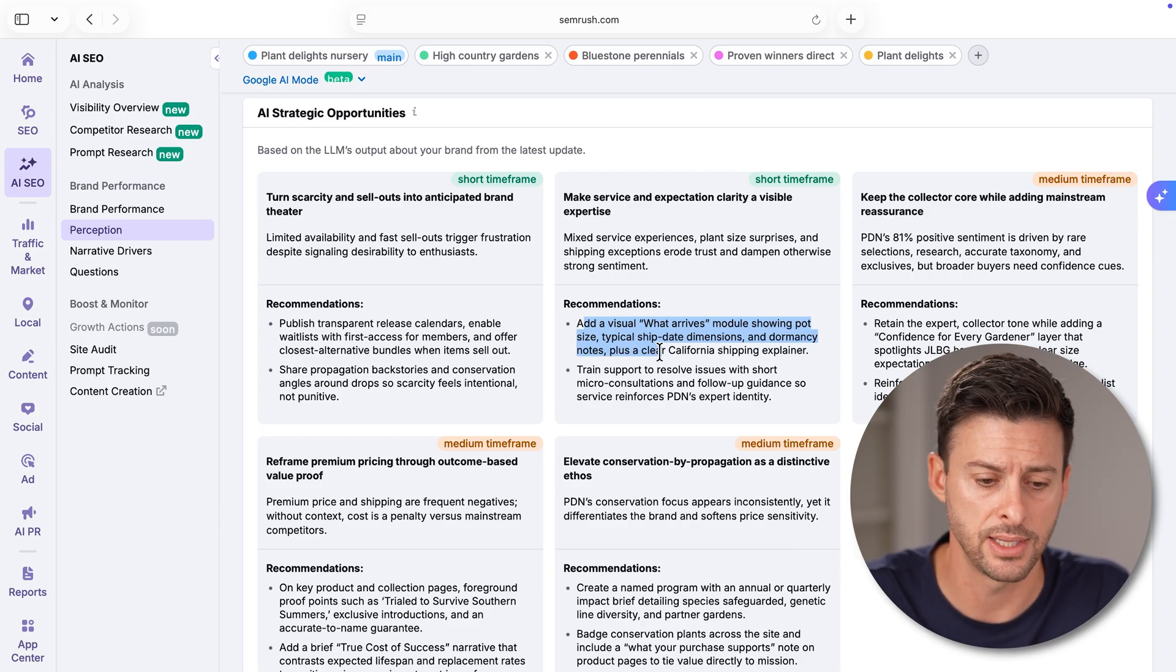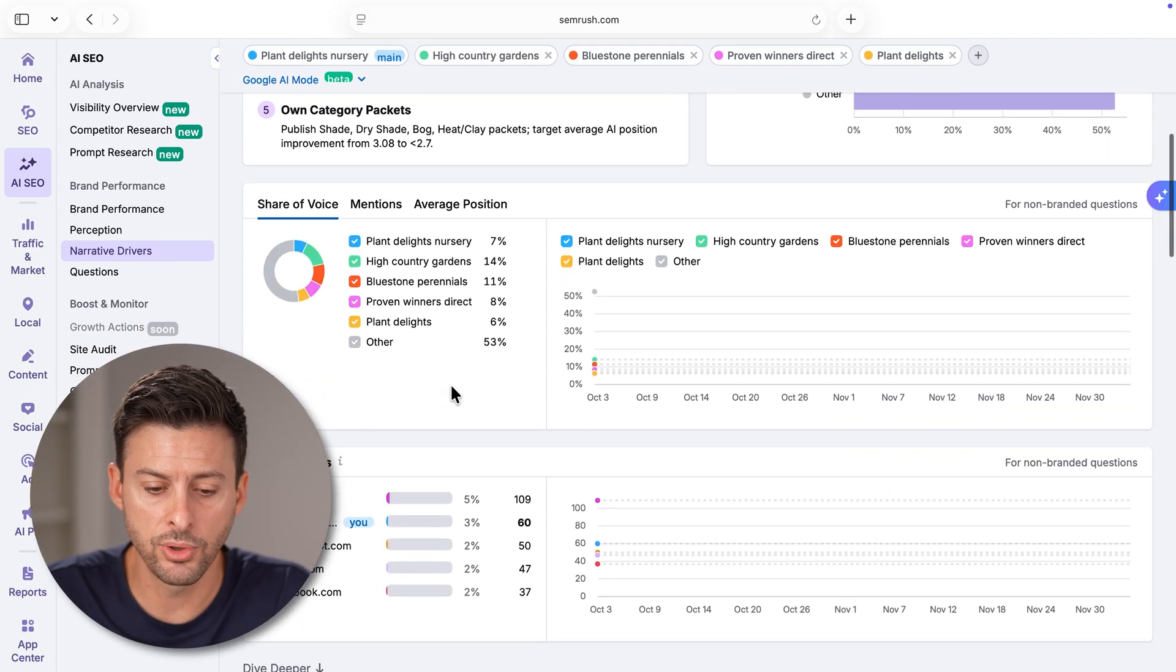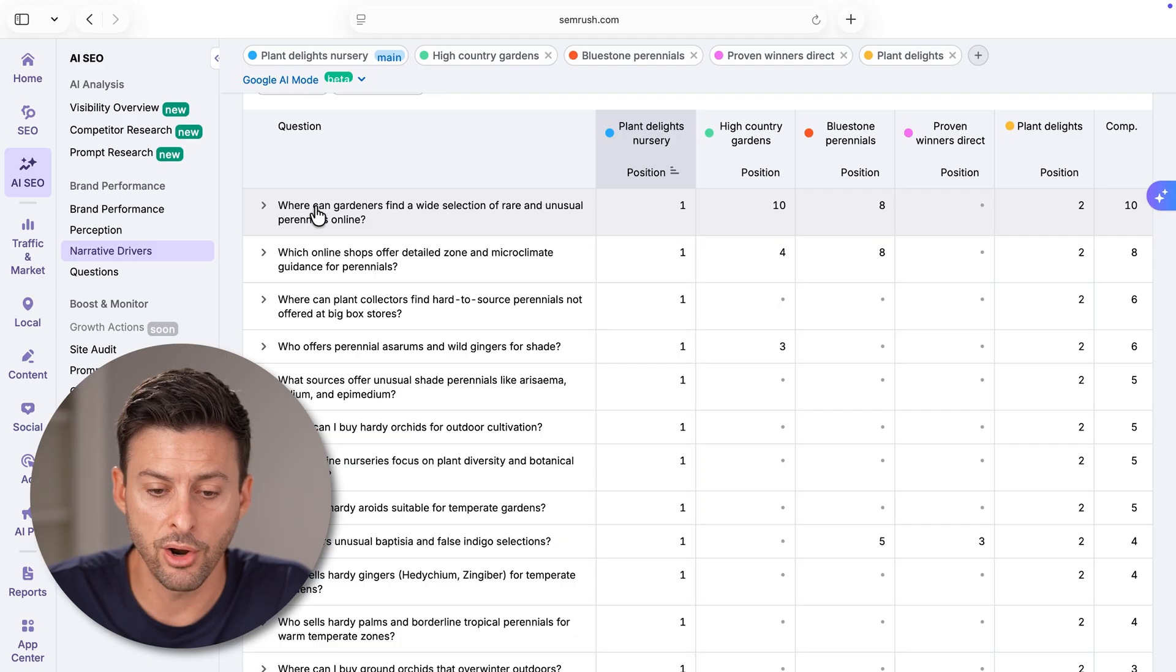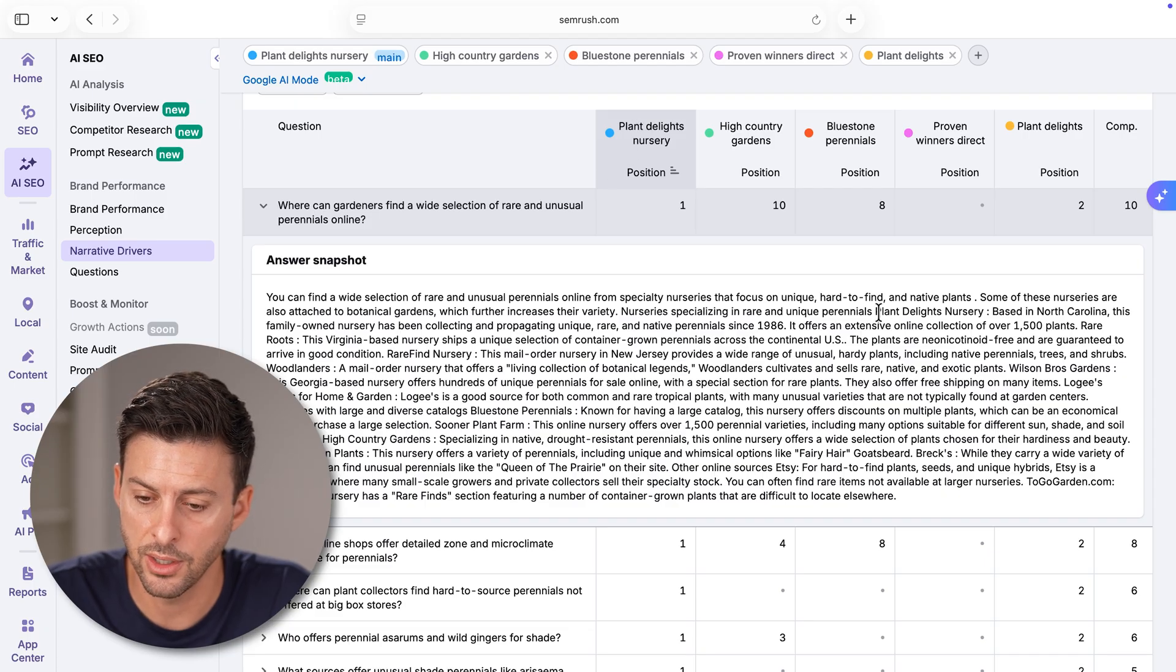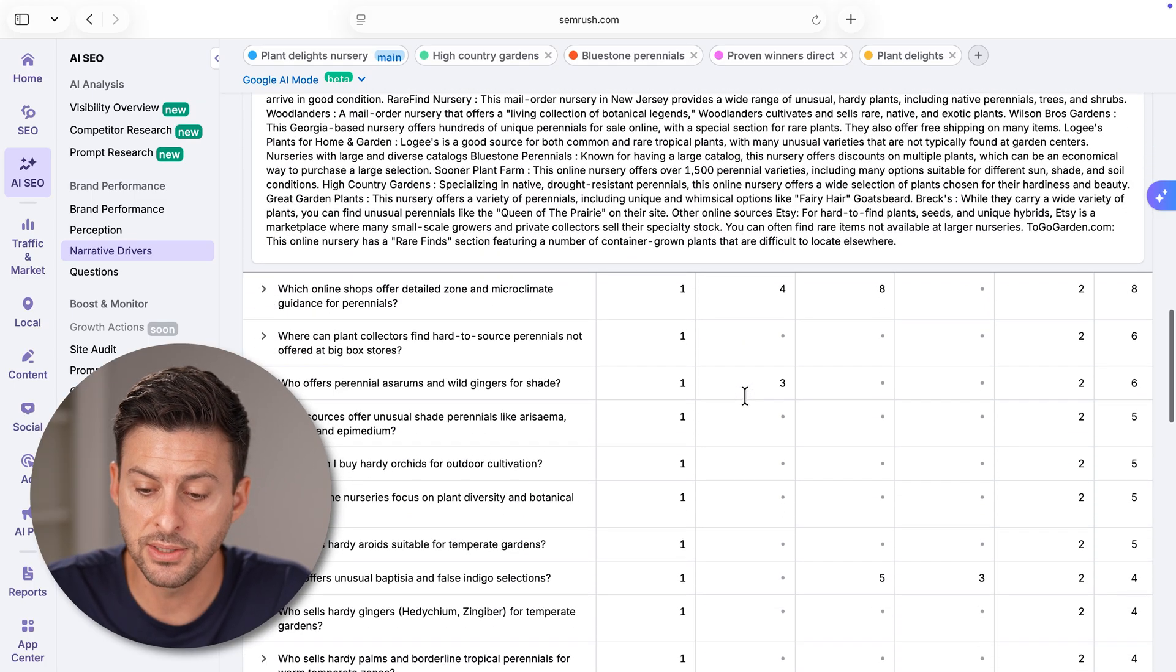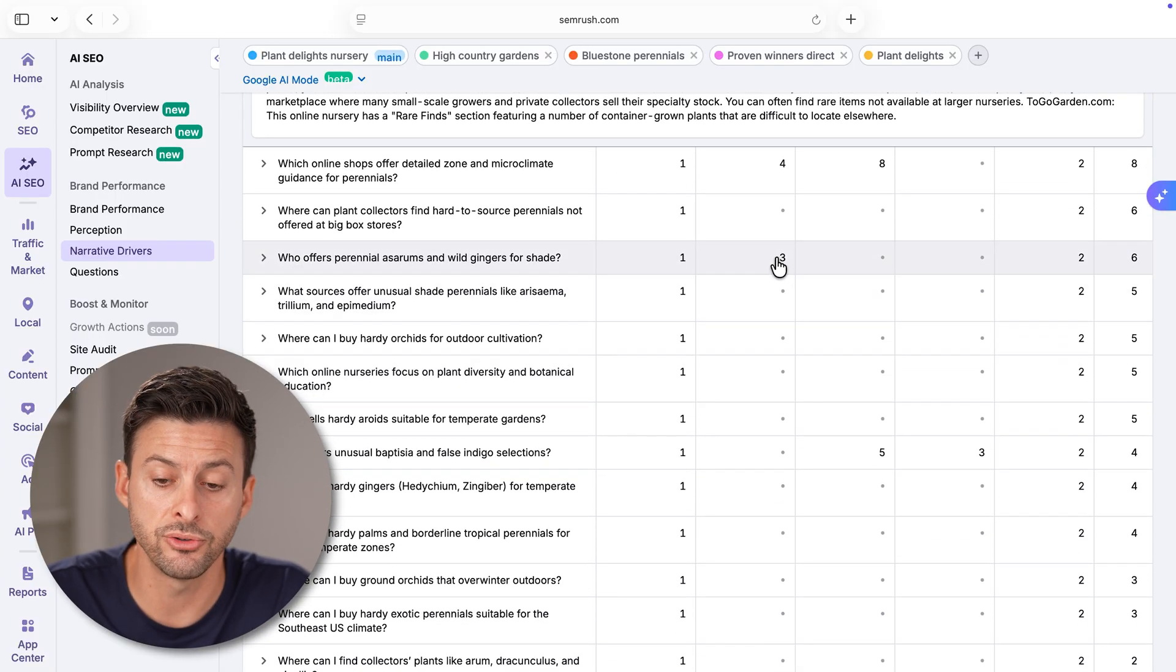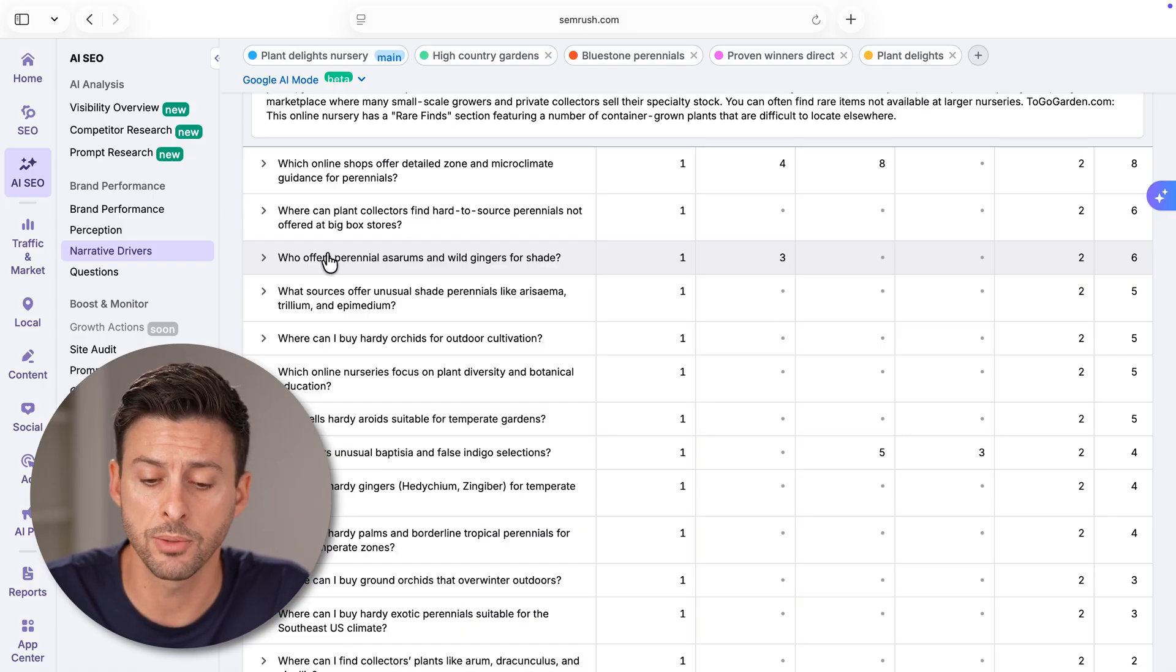You can also go to narrative drivers here at the bottom left. And again, go through here. At the very bottom, it's a really cool thing. I find where can gardeners find wide selection of rare and unusual plants. On here, you can see where Plant Delights is basically highlighted here. Plant Delights Nursery based in North Carolina. However, you can find some instances where your competitors are also mentioned, or you can find and filter down to where only your competitors are mentioned in specific prompts.